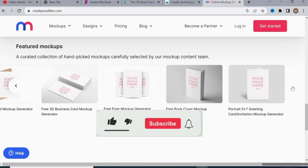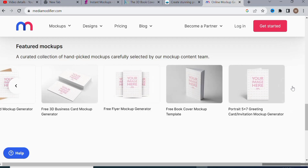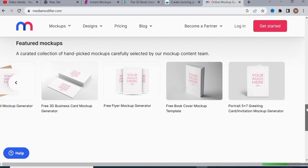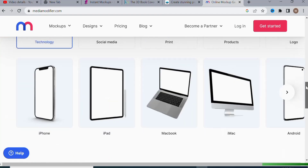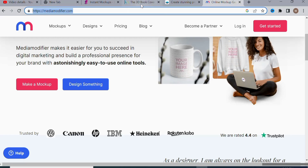If you're getting value from this video, hit the subscription button and turn on the notification bell so you get notified when we release more educational videos. Also, comment 'ebook' in the comment section below to help more people find this video. On Media Modifier, you upload your image the same way we did on adazing — that's mediamodifier.com, the third website.